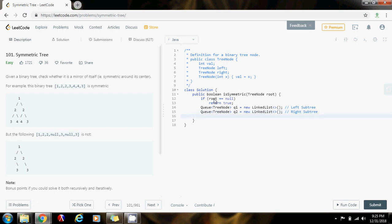As I said, we have to add the left nodes to queue one, so queue one dot offer root dot left for the left subtree, and queue two is going to process the right subtree, so queue two dot offer root dot right.